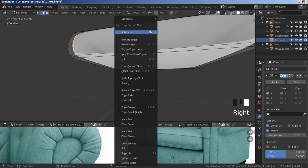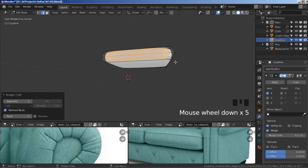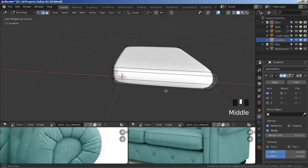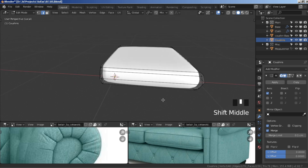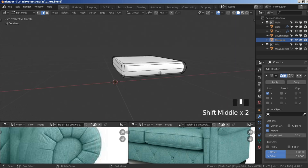Right-click, loop tools, and choose Bridge. Now that gap is closed.